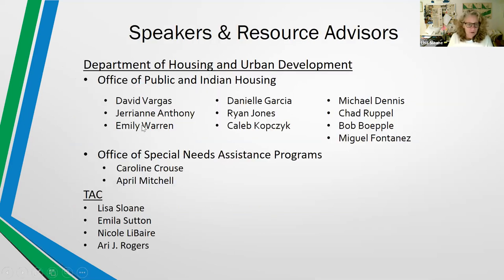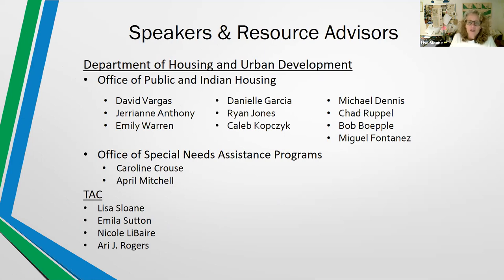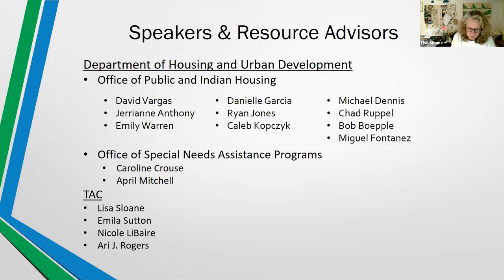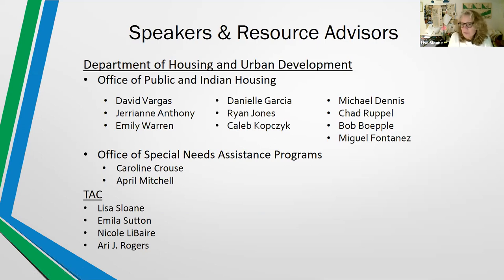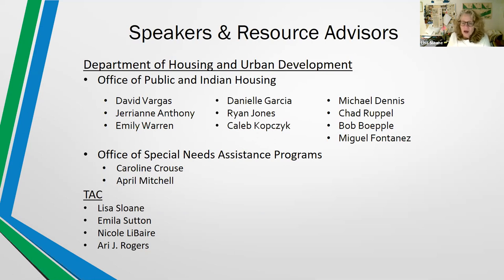We have a lot of resource advisors, as well as speakers on the phone today. We're joined by from HUD, from the Office of Public and Indian Housing, Jerriann Anthony, Emily Warren, Danielle Garcia, Caleb Kotczyk, Chad Ruppel, Bob Bipley, Miguel Fontanez, and from the Office of Special Needs Assistance Programs, Caroline Krause and April Mitchell. I'm Lisa Sloan from TAC, and I'm joined today by my colleagues Emily Sutton, Nicole LaBear, and Ari Rogers. We have Bob Bipley and Miguel Fontanez, who are experts in PIH and funding, so housing authorities are encouraged to submit funding-related questions especially today.